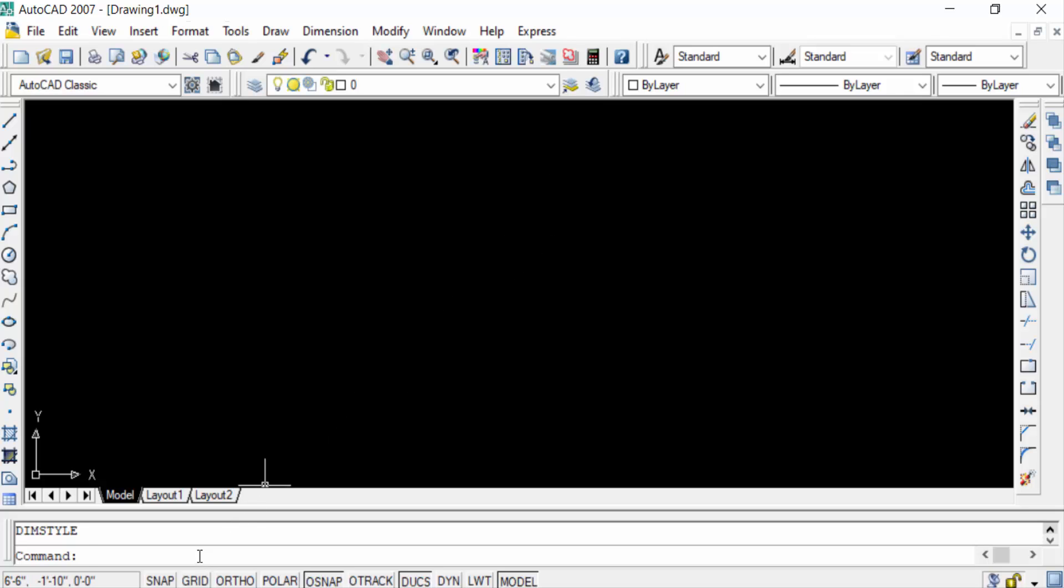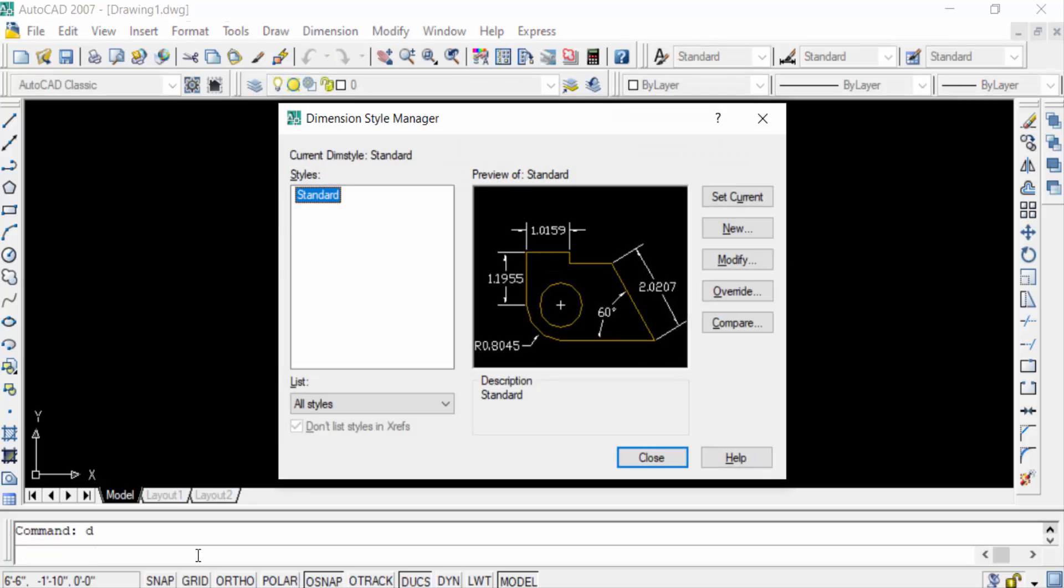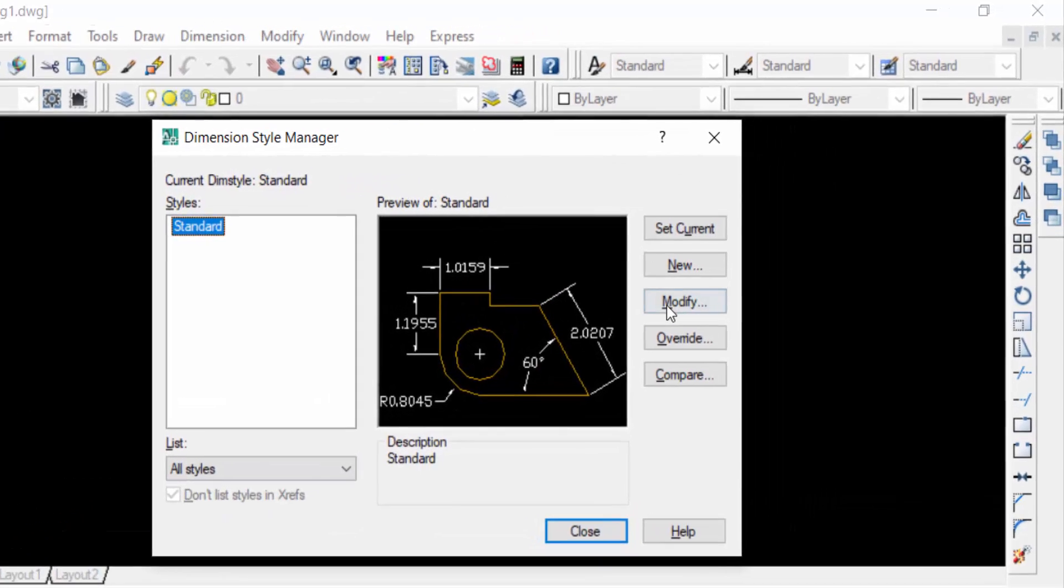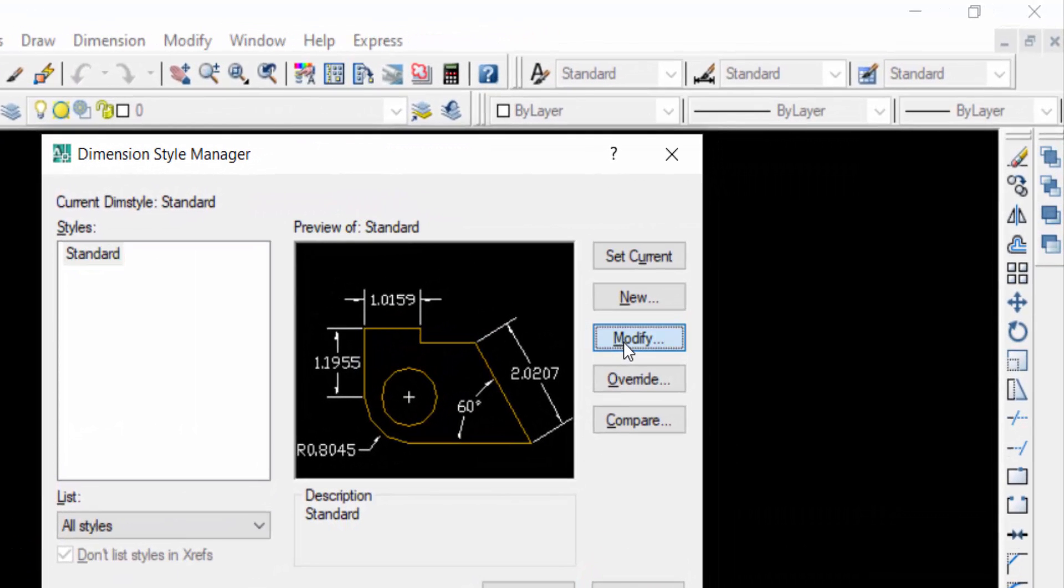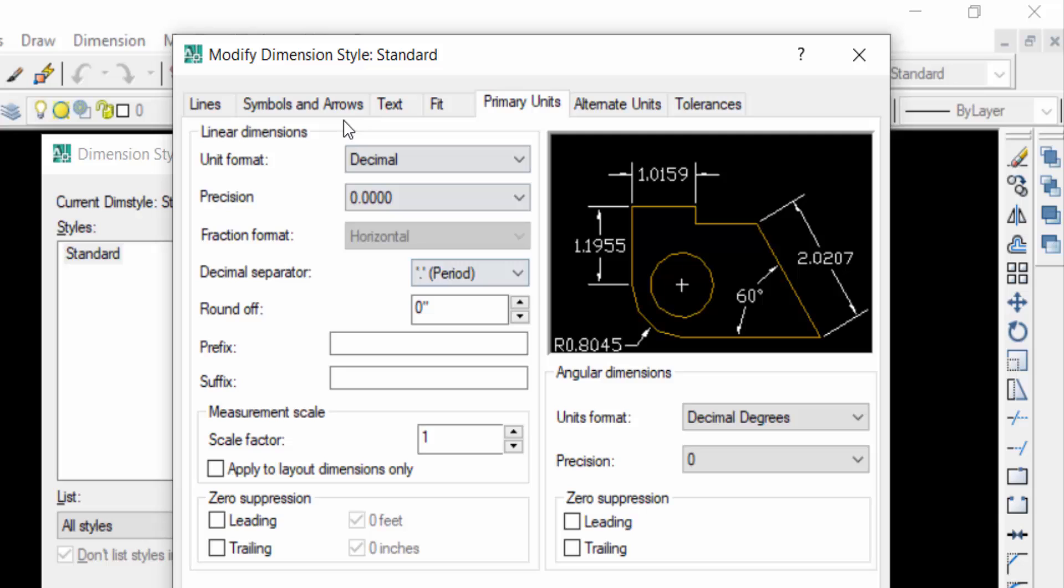I click here in Modify, then I click Primary Units.